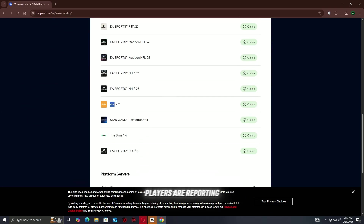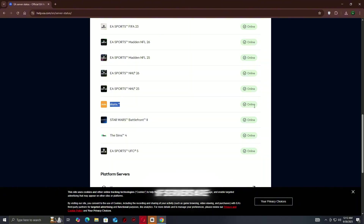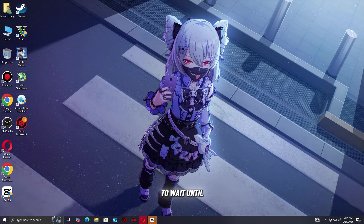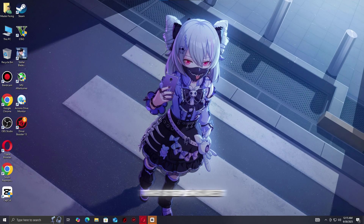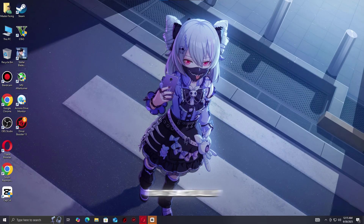Check if other players are reporting similar issues. If servers are down, you'll need to wait until they're back online. This step ensures you're not wasting time fixing a problem that's actually on the game's end.